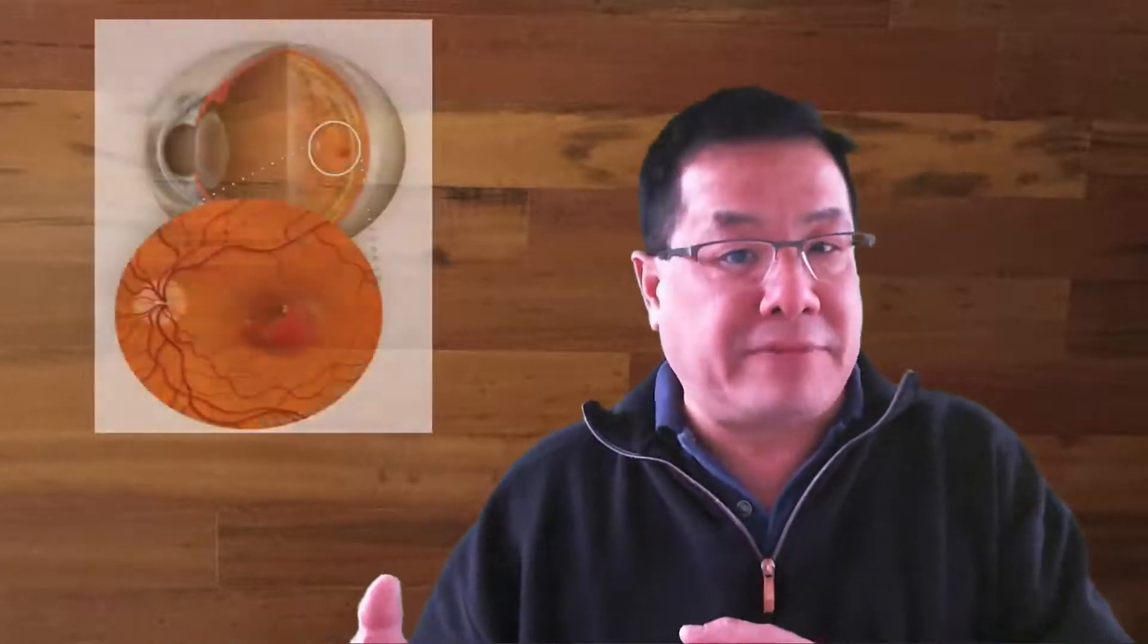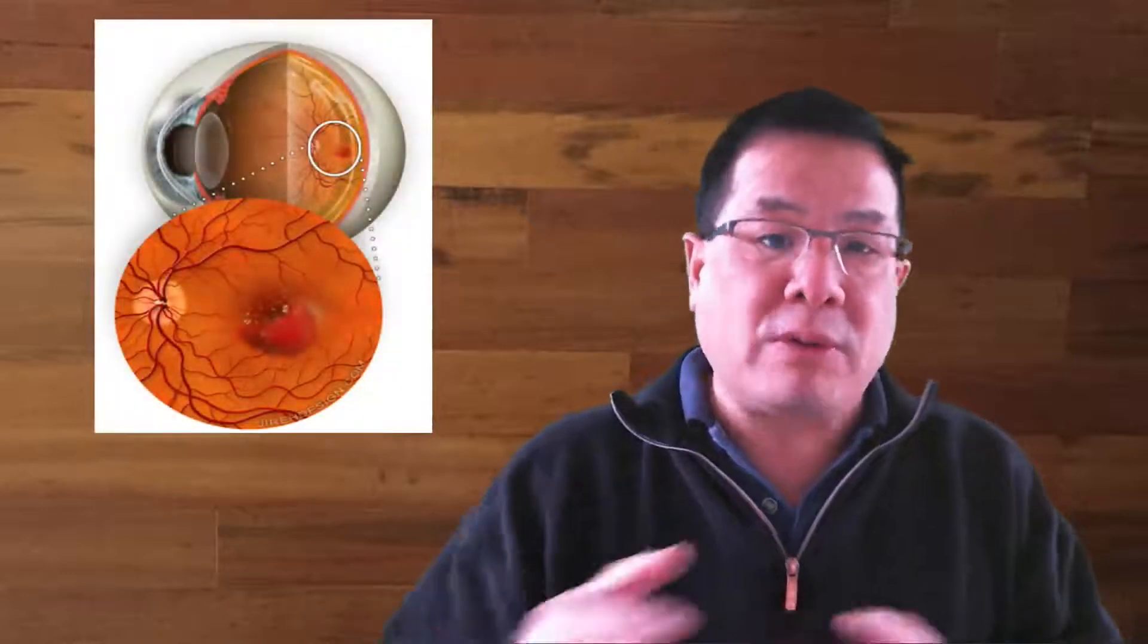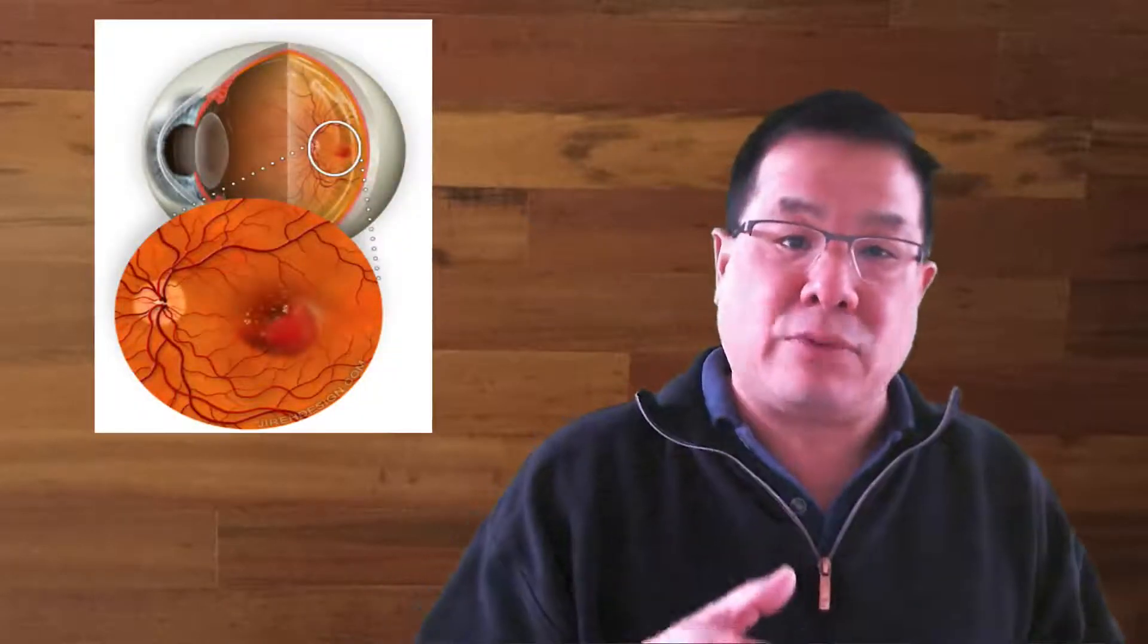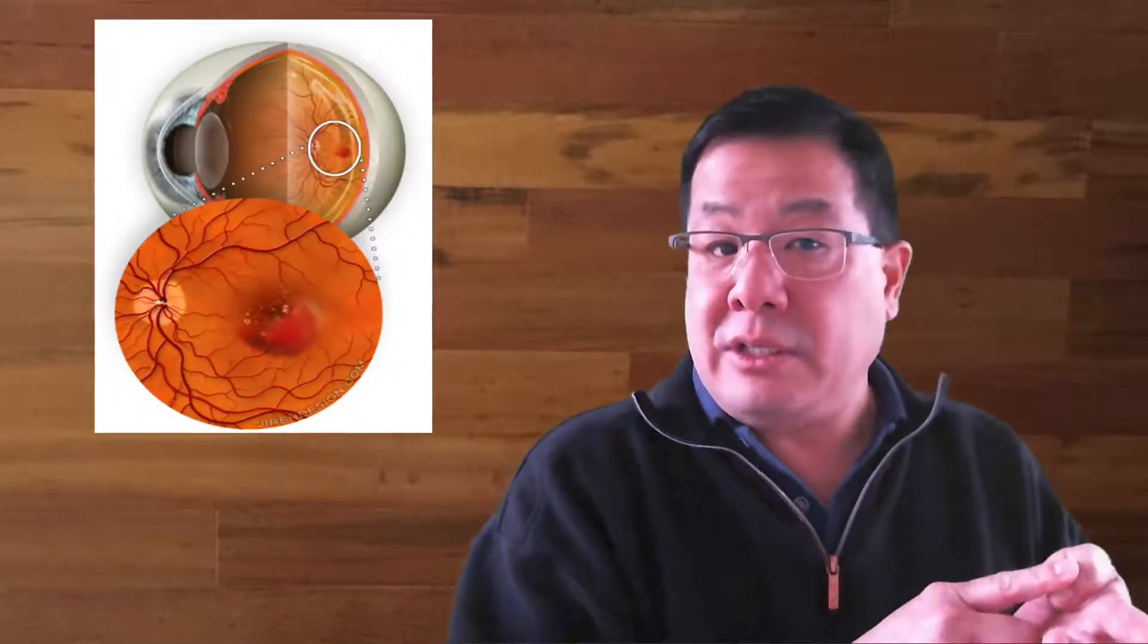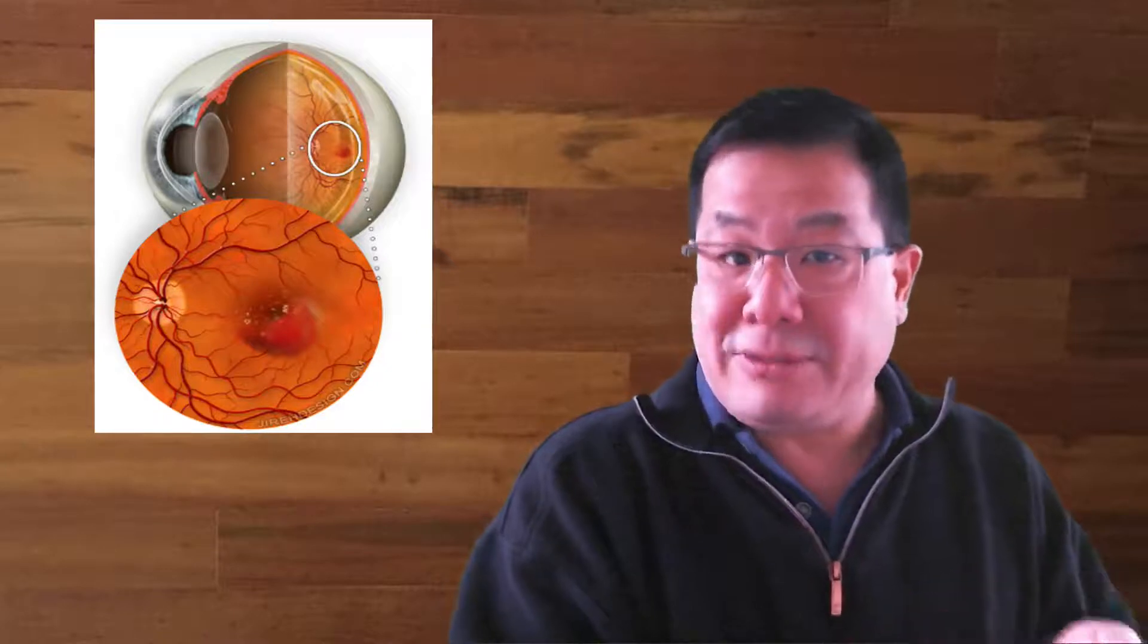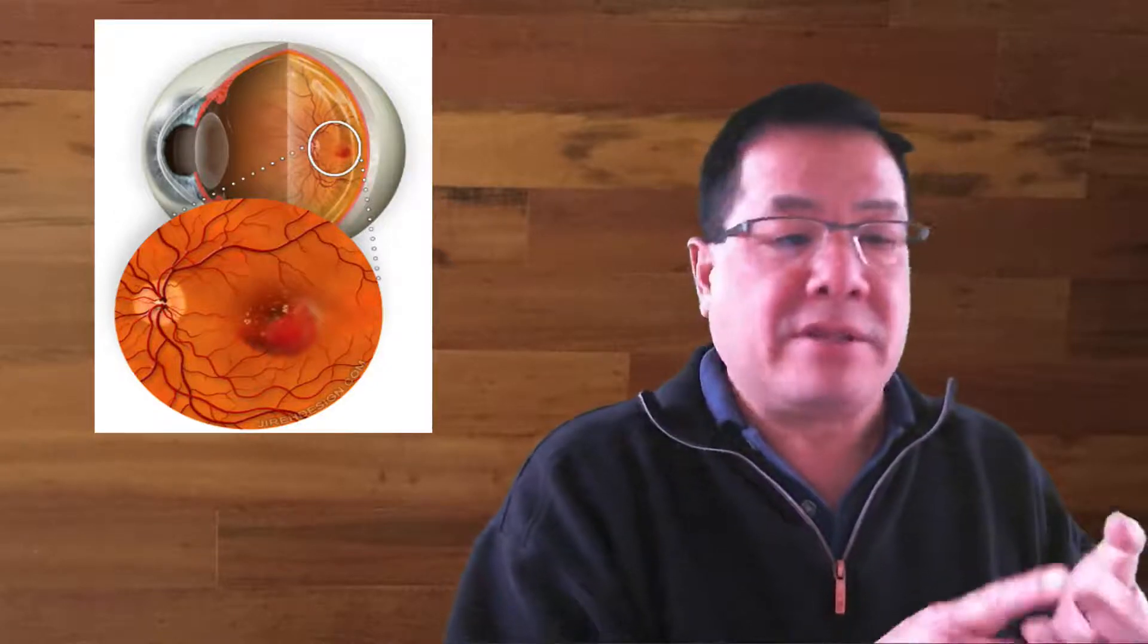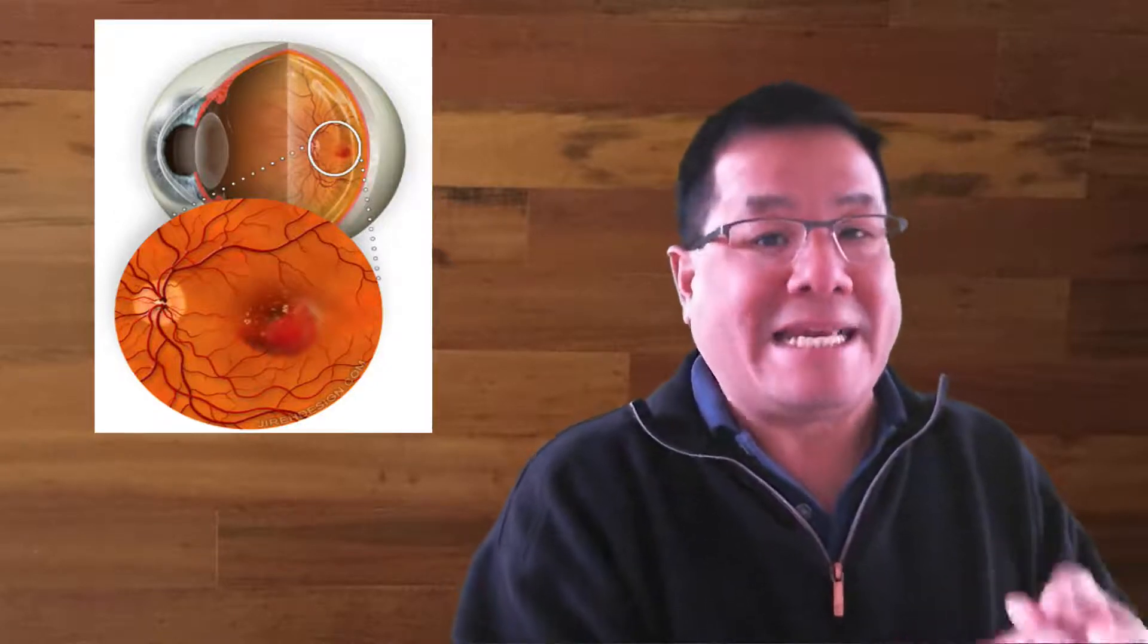There's one other important difference. The wet form has abnormal blood vessels growing within the layers of the retina. These blood vessels can cause direct damage to the retina. They can also leak and bleed. It's for these reasons that this type of macular degeneration behaves so aggressively and rapidly.